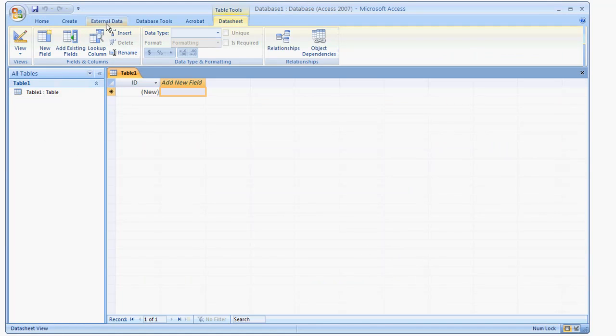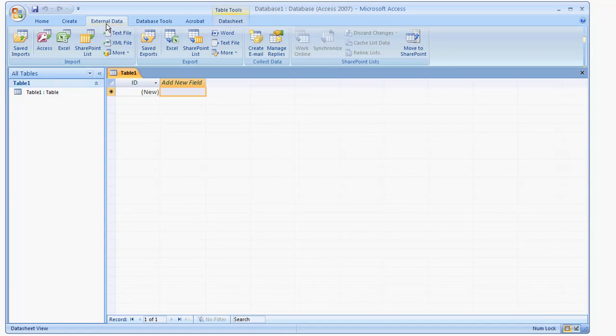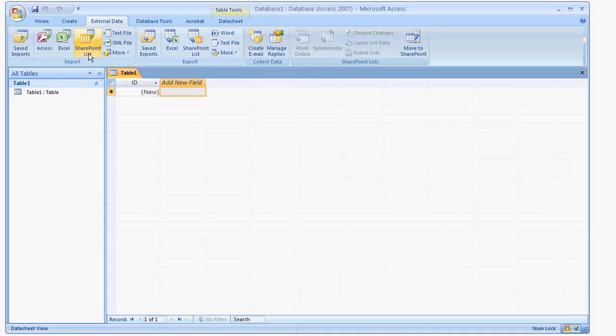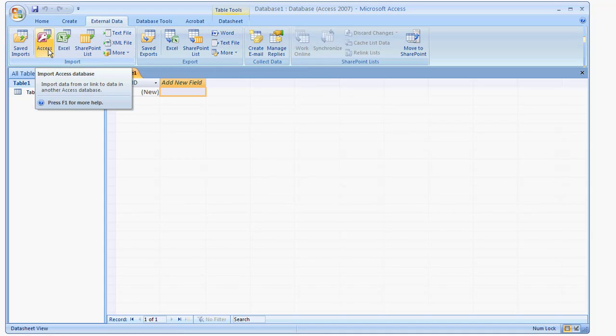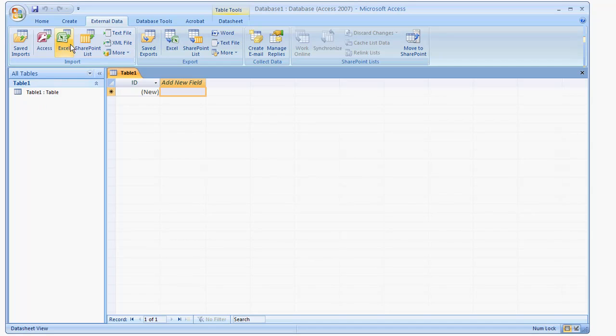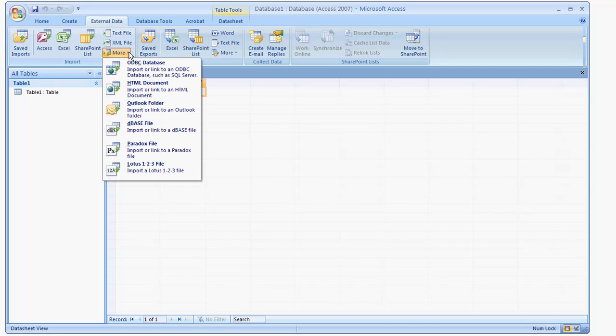So what I'm going to do is link up to get the external data from the SQL database. So as you can see, there's a bunch of different entry points here from other Access databases to Excel, to SharePoint lists, text files, XML files, and then you could do more. In our case, we're going to want to do an ODBC connection.